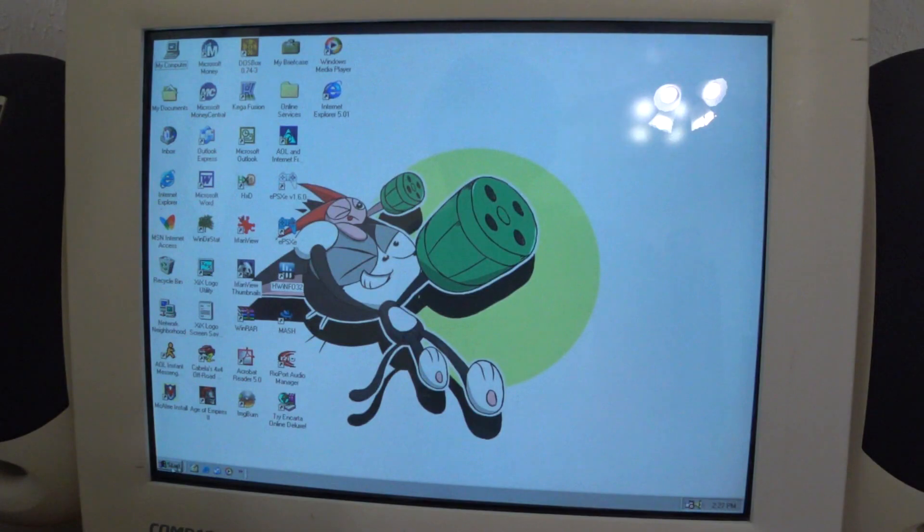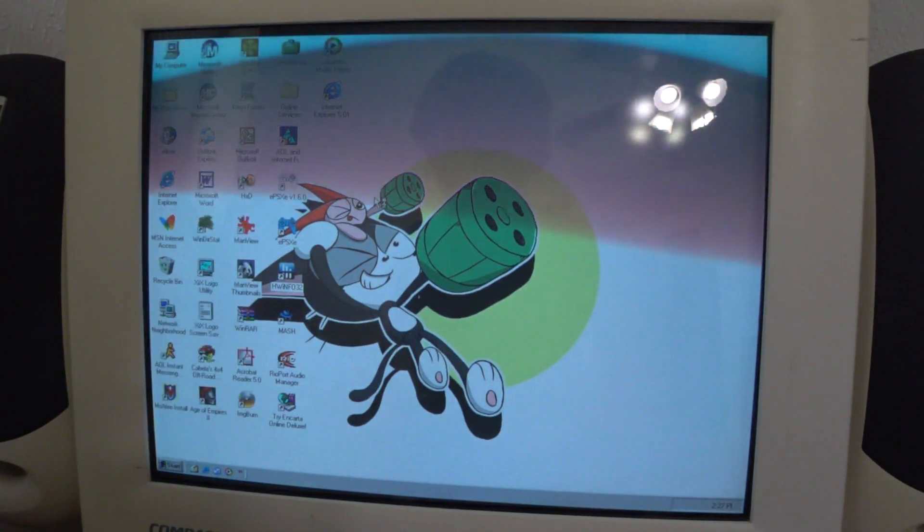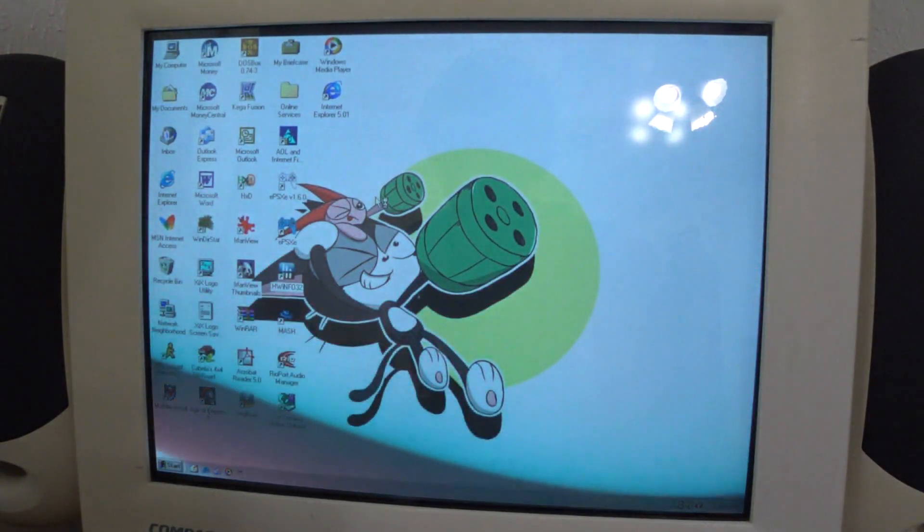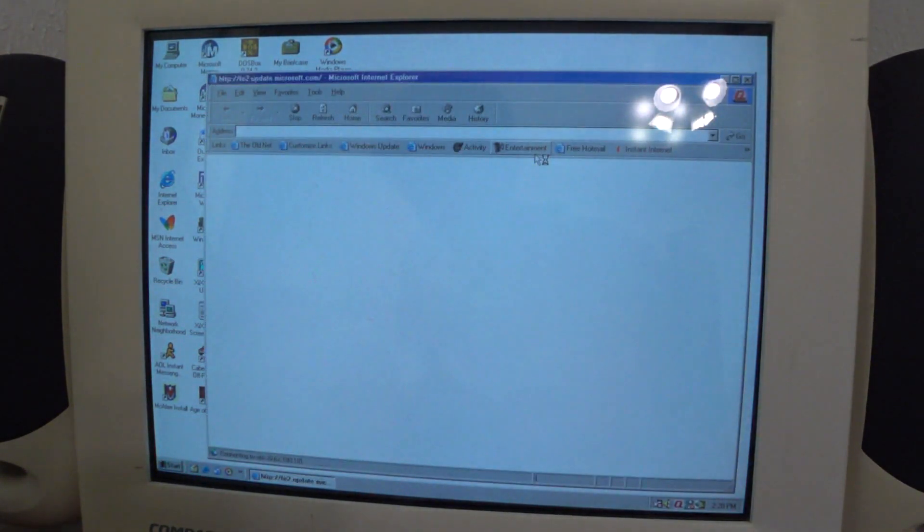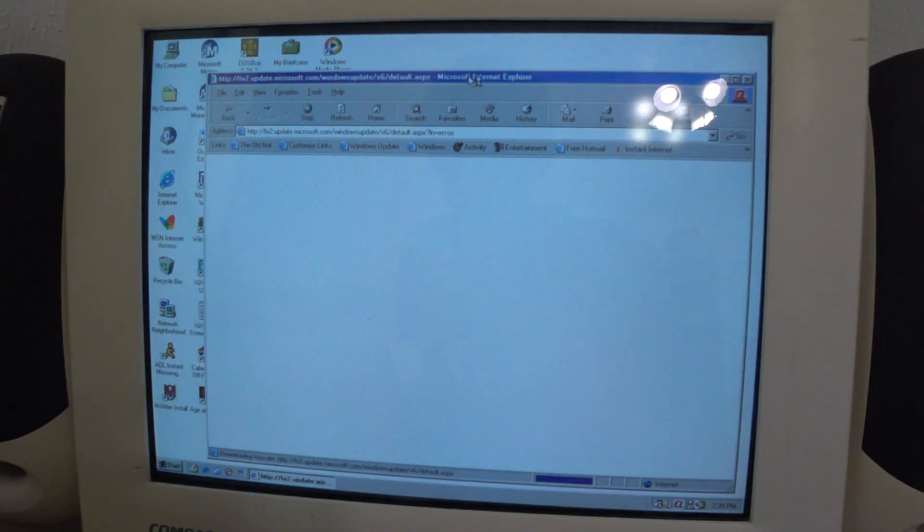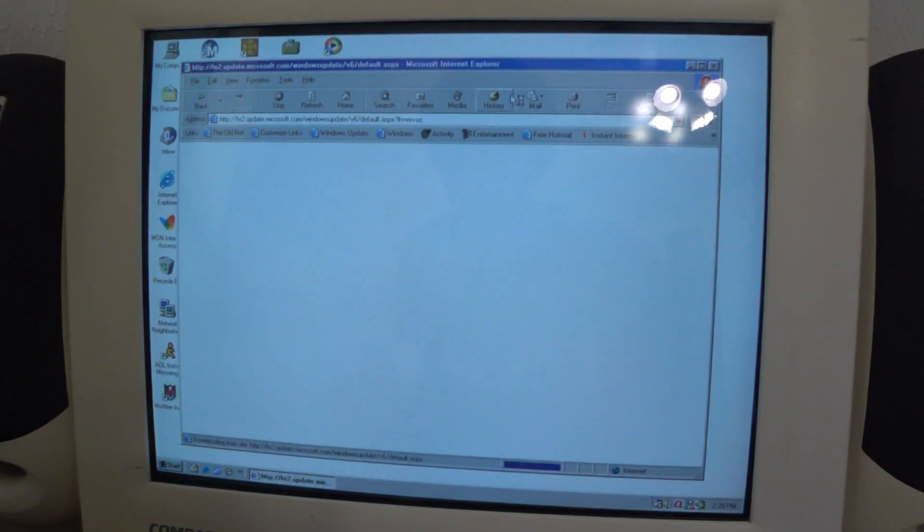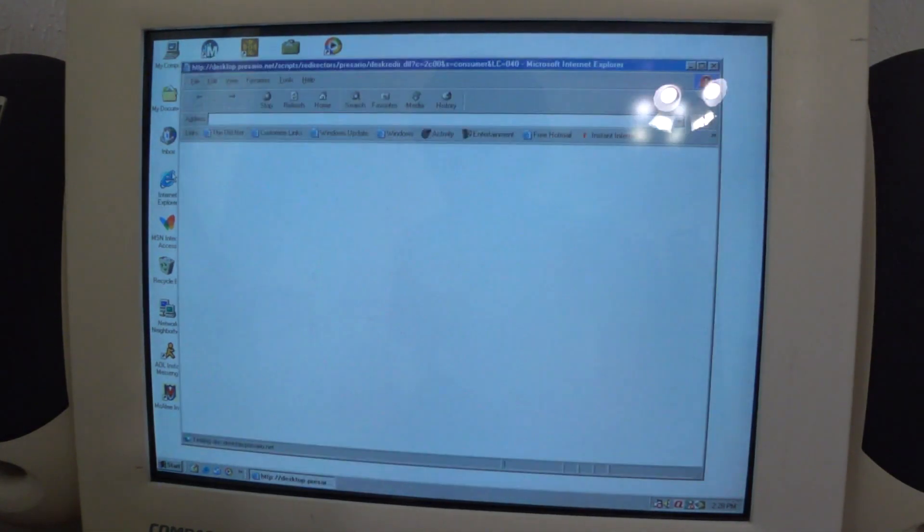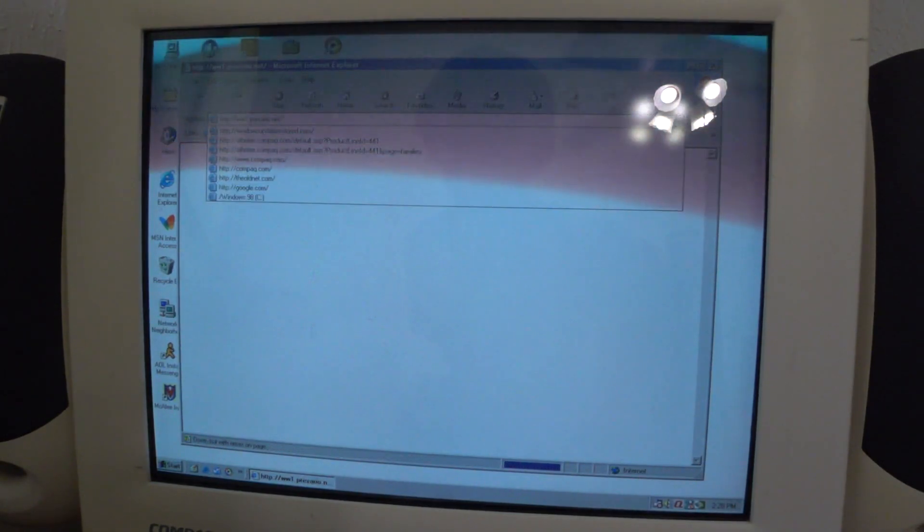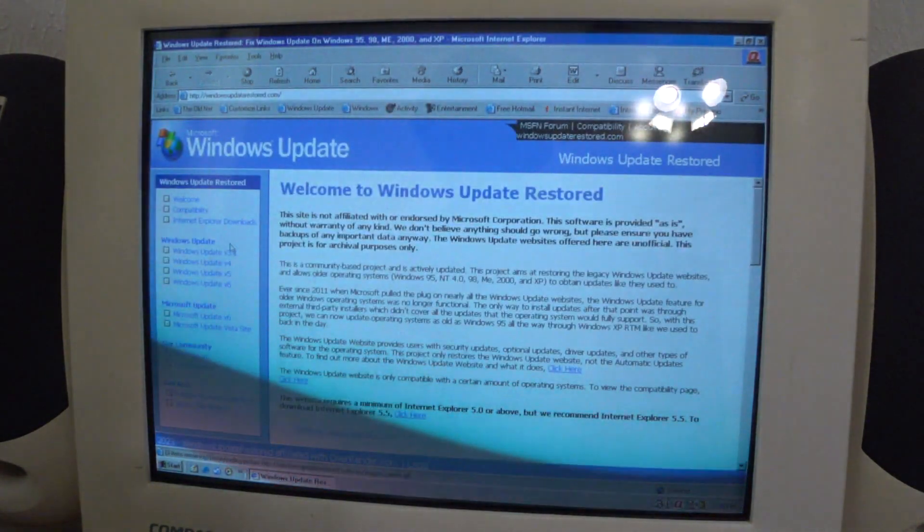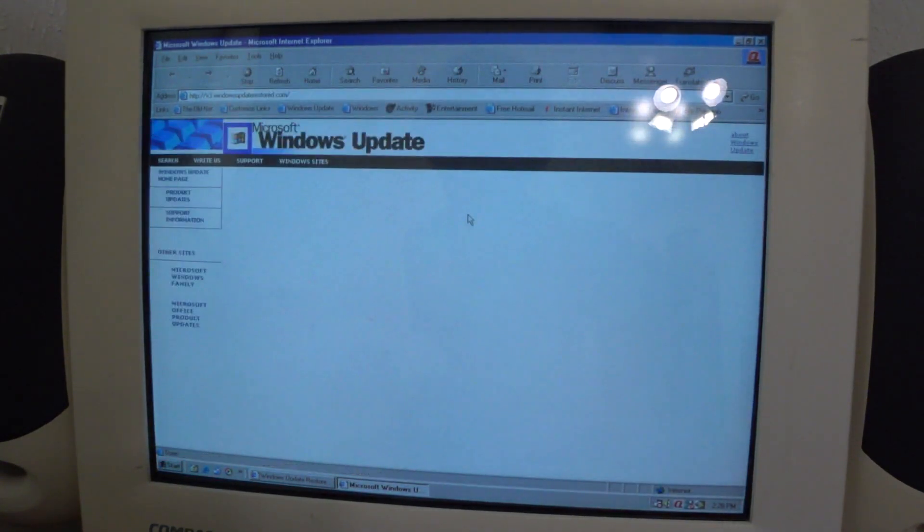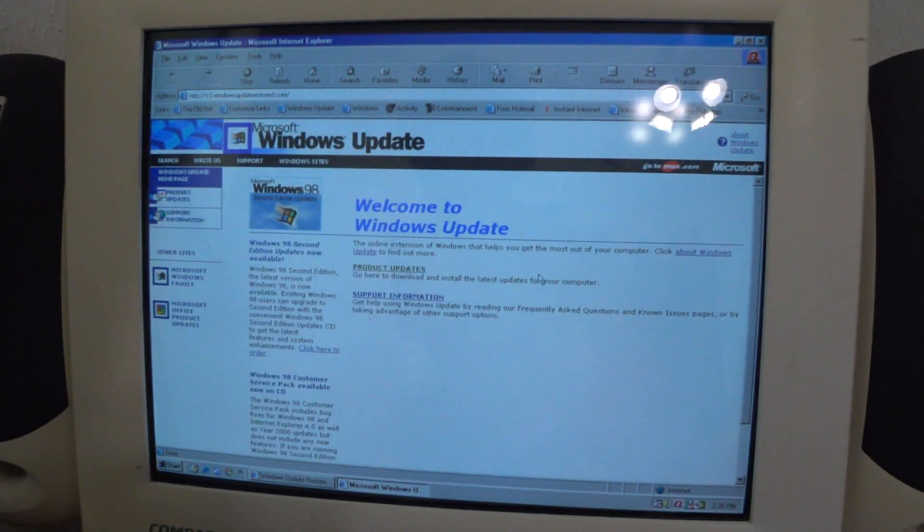Nothing really much. And this is what happens if we try to go into the actual Windows Update website. It's getting us caught in the loop. So to remedy that, we need to go into the Windows Update Restored website and go to Windows Update 3.1. There we go. Product Updates.